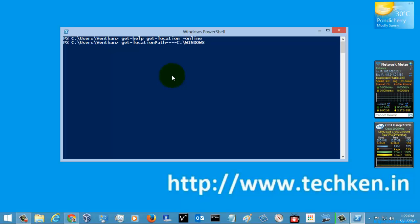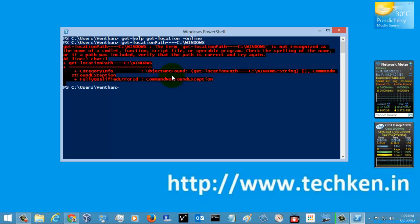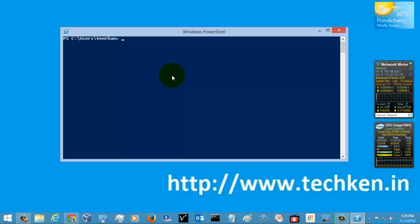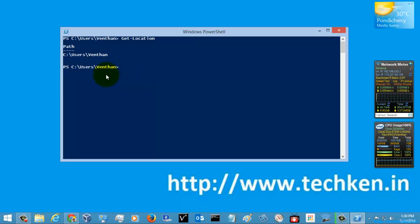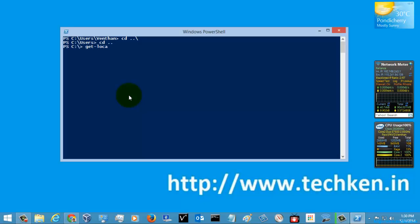Let's try to execute this example — Get-Location path. This is going to throw an error because the command was wrong. Here you can see the path where I am executing the command is in C:\Users\venden folder. Now I'm going to go back and execute the command correctly. You can see I am working on the C directory. This is how you use the Get-Location command.